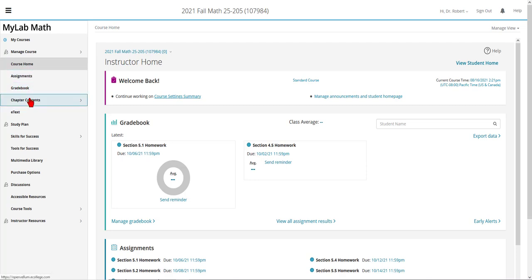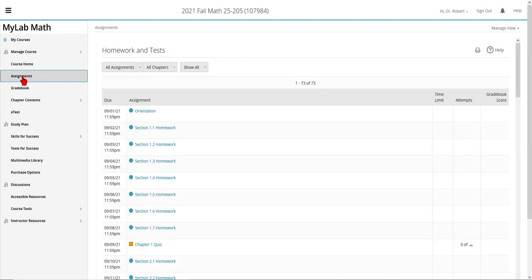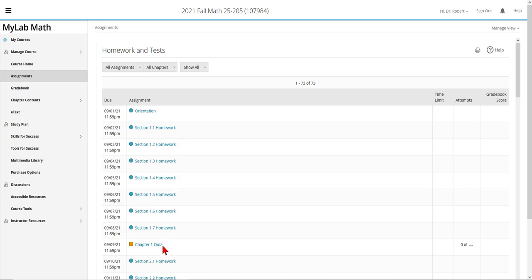You may also want to look at the chapter contents and electronic textbook. Under the assignments tab, you'll notice the drop-down menu is set to All Assignments. I suggest you leave it set to All My Assignments and then do the assignments in the order in which they appear.